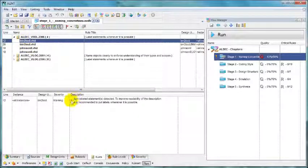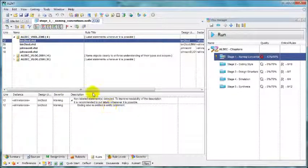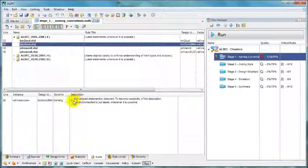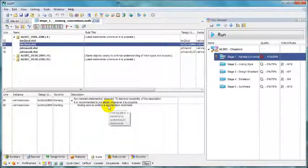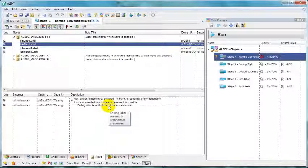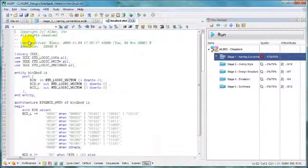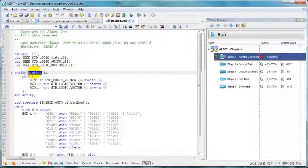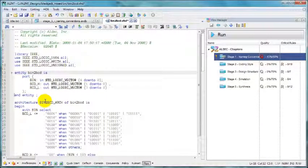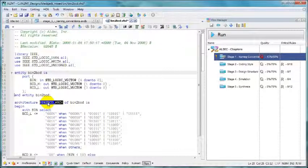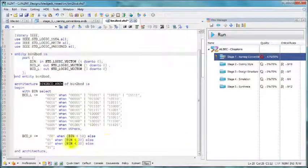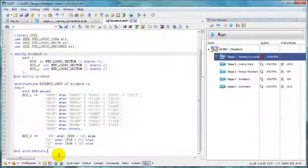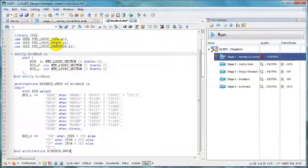Let's analyze. The first file has missing label at the end of entity statement, missing label at the end of architecture statement. Let's correct. Double click, copy, paste, copy, paste and that should be it. Save and close.